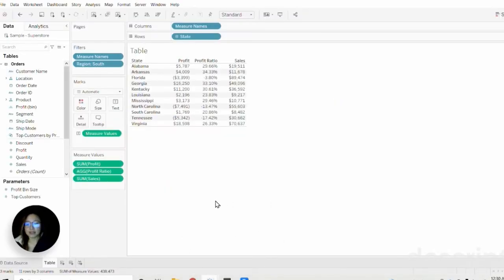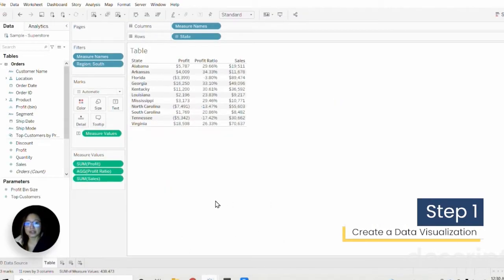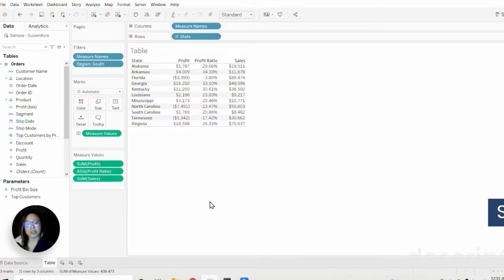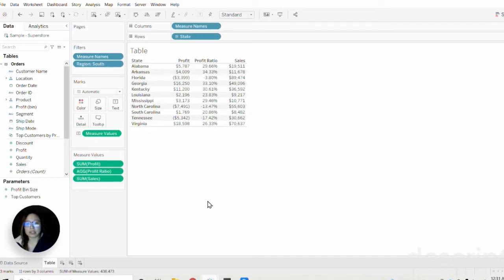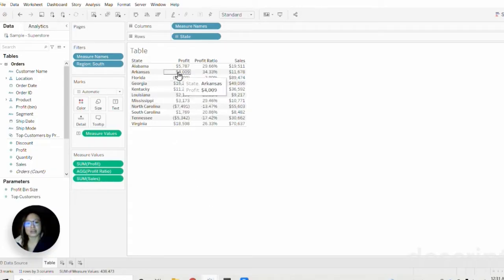The first thing you need to do is create a data visualization that you will apply the parameter action onto. In this case I created a simple table using the sample superstore data from Tableau showing states in the southern region and just a couple of metrics: profit, profit ratio, and sales.